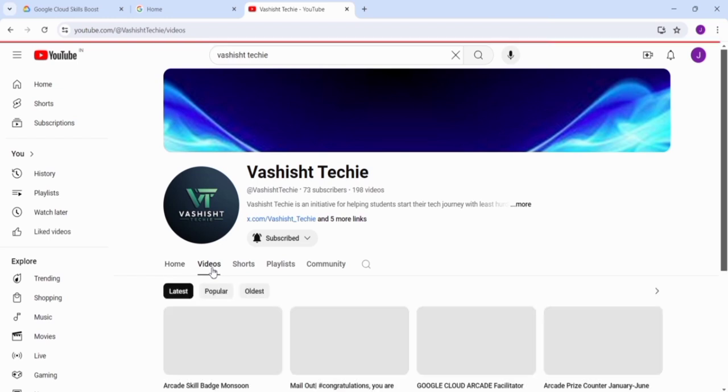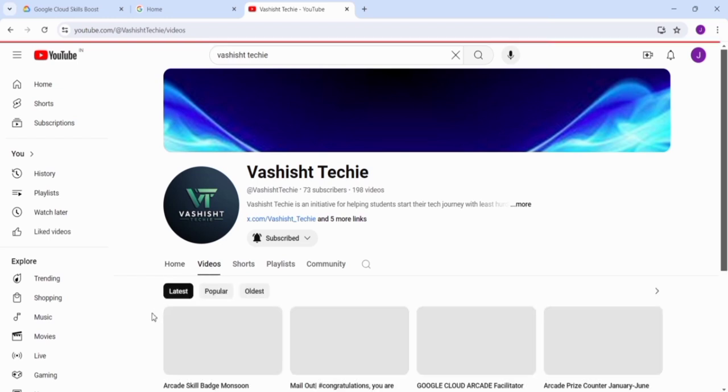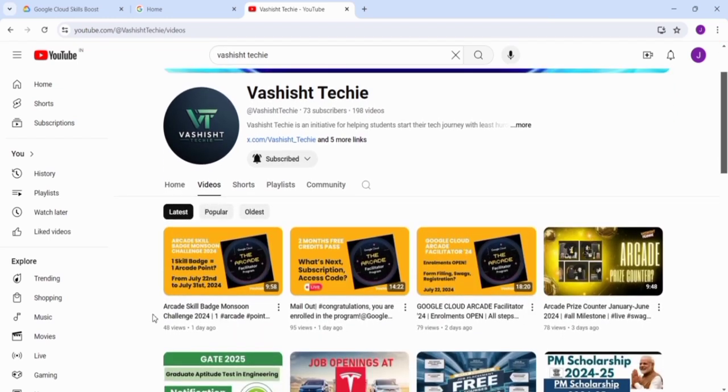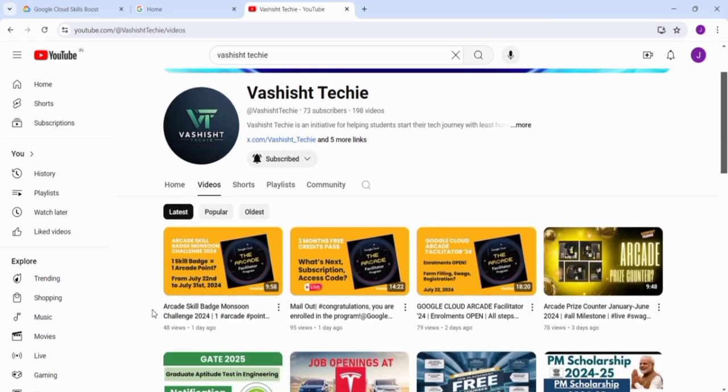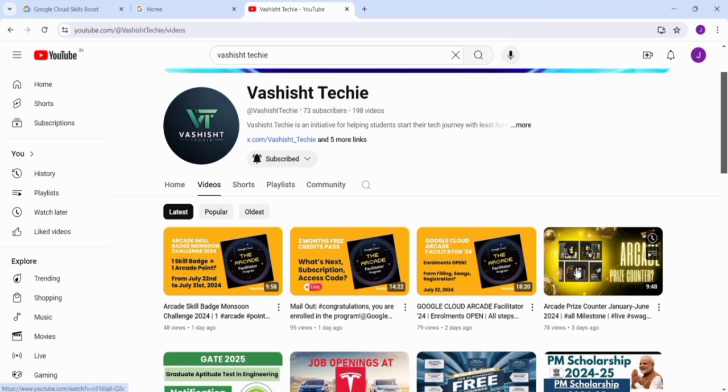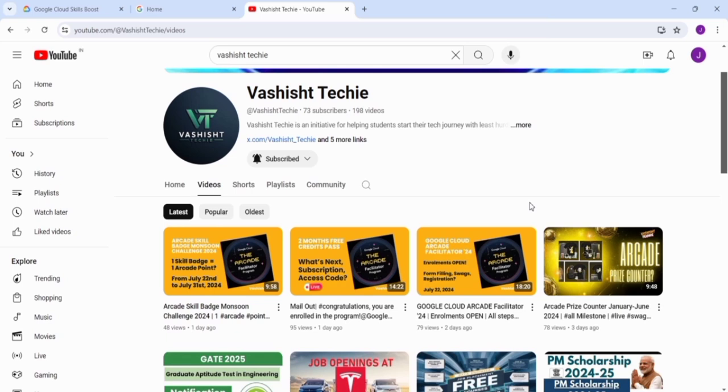If you go to our video section, you can see that we have posted different useful content for the arcade. We have demonstrated live the redemption of swag from the arcade prize counter for June 2024, and we have completed the enrollment form and other subscription and access code details.